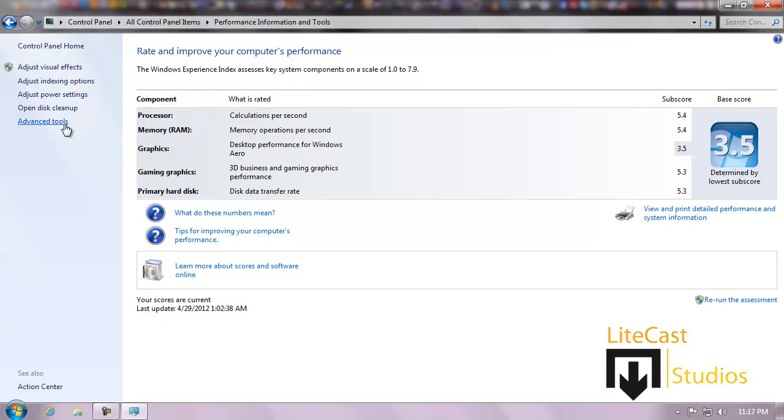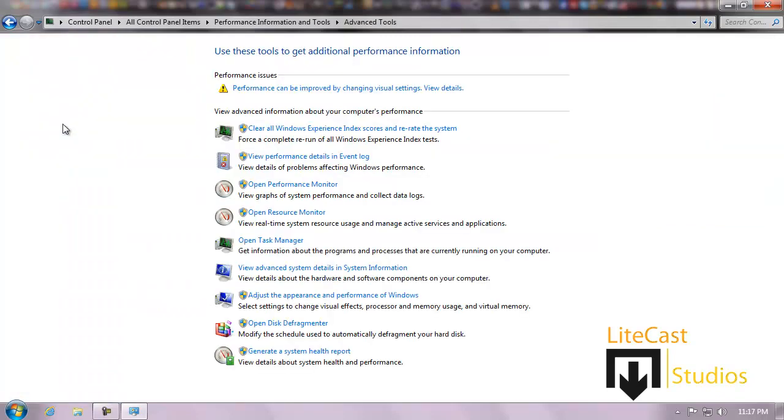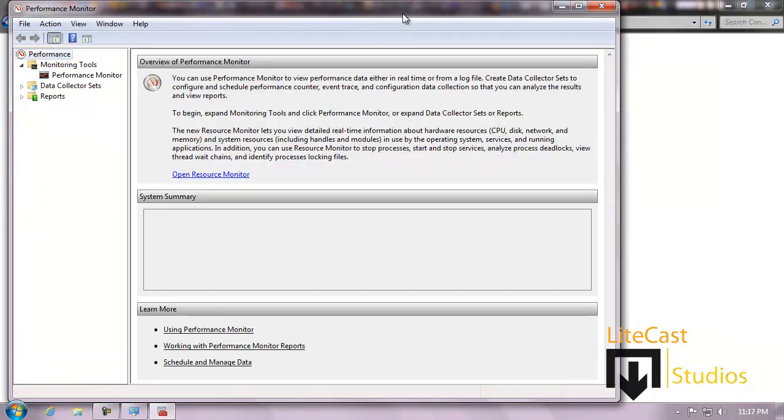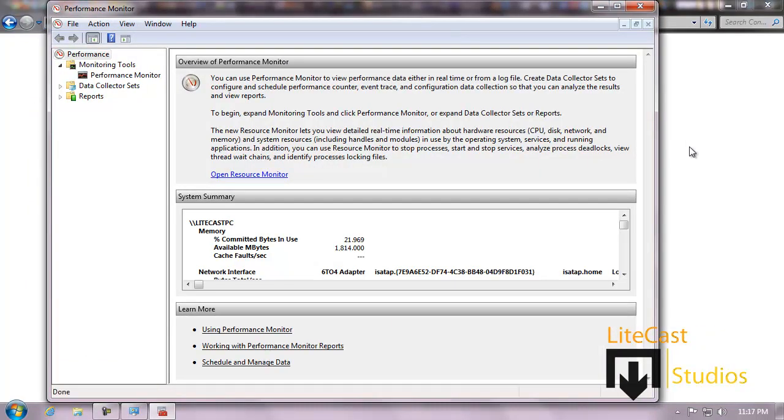Other things you can do is click Advanced Tools and you can view different things like clearing your index, open Resource Monitor, Performance Monitor, and you can see different graphs of your system performance. This actually is only needed with Windows Vista or Windows 7, and you can see the detail on your network information.